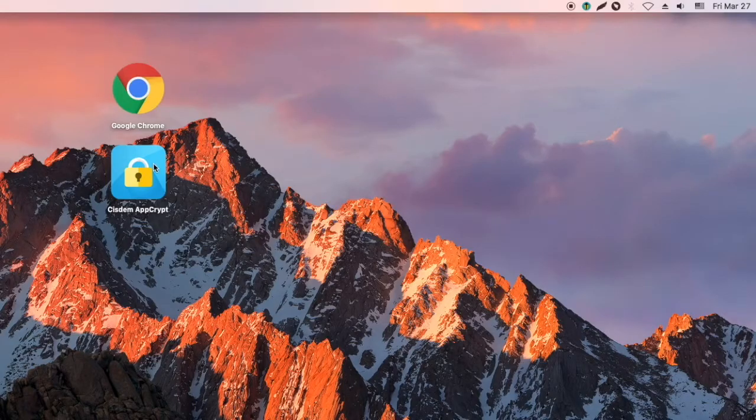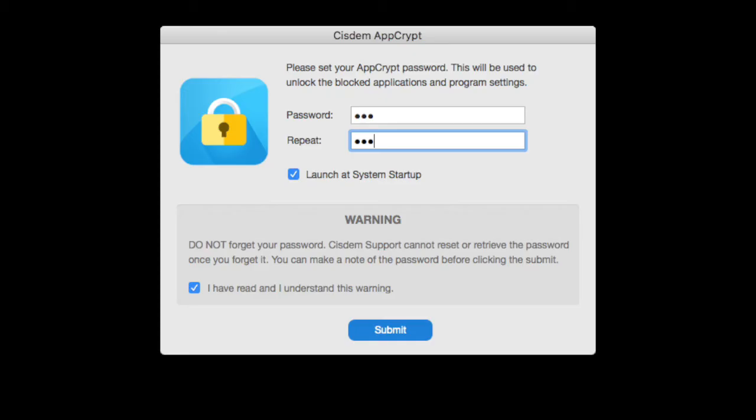Open Sysdom AppCrypt. When you open the app for the first time, it will ask you to set a password. Submit your password.